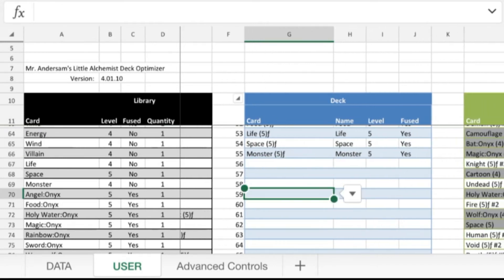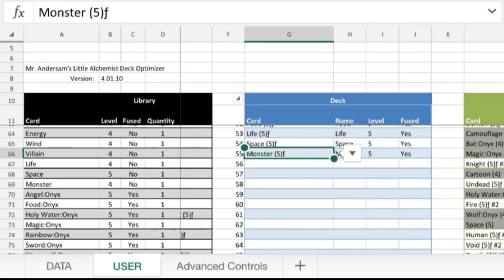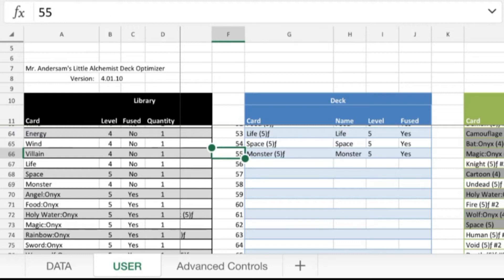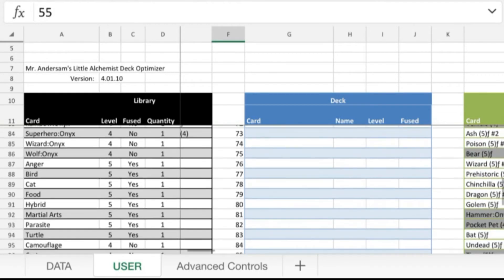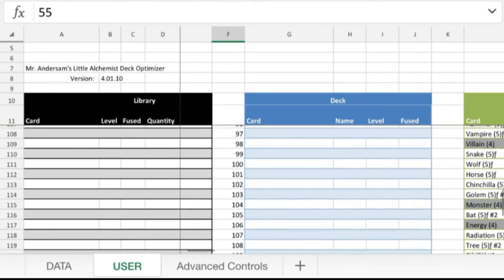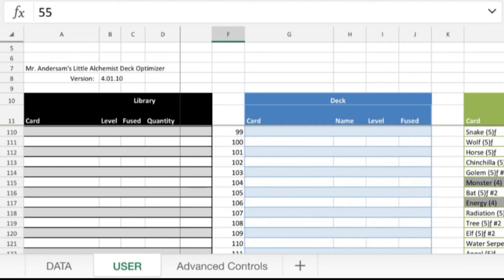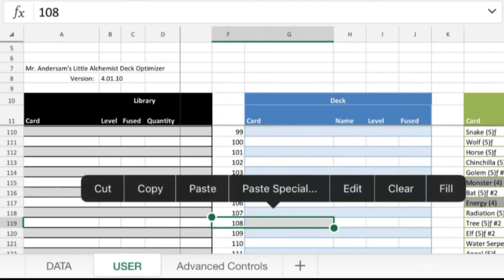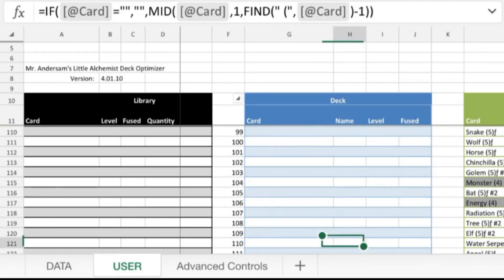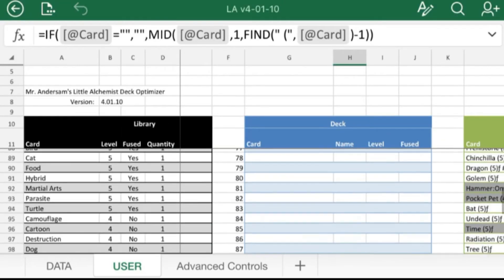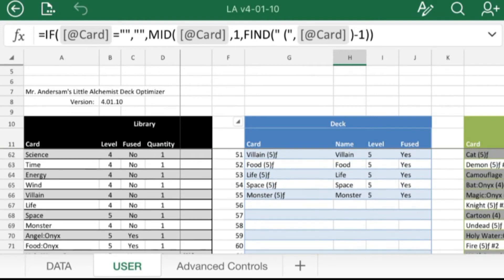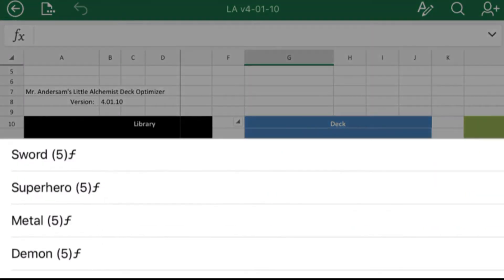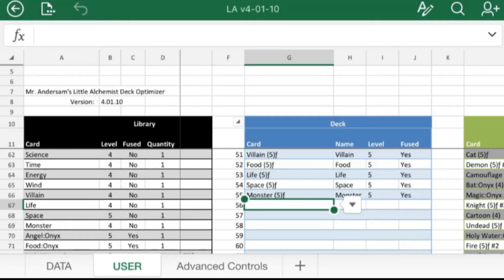So those are the advanced controls. And then from here on out, I literally just trust the tool. So how many combo cards I use is I double the amount of onyx and silver and then subtract two. I have 55 right here onyx and silver, so I am going to go all the way to 108.